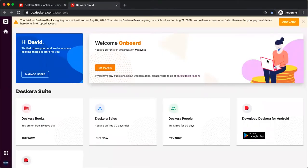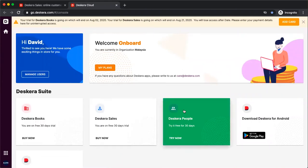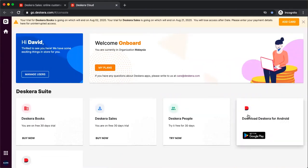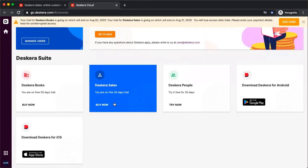In the dashboard, you'll see Deskera Books, Deskera Sales, Deskera People, Download Deskera for Android, Download Deskera for iOS. Let's go to Deskera Sales. So let's click it.